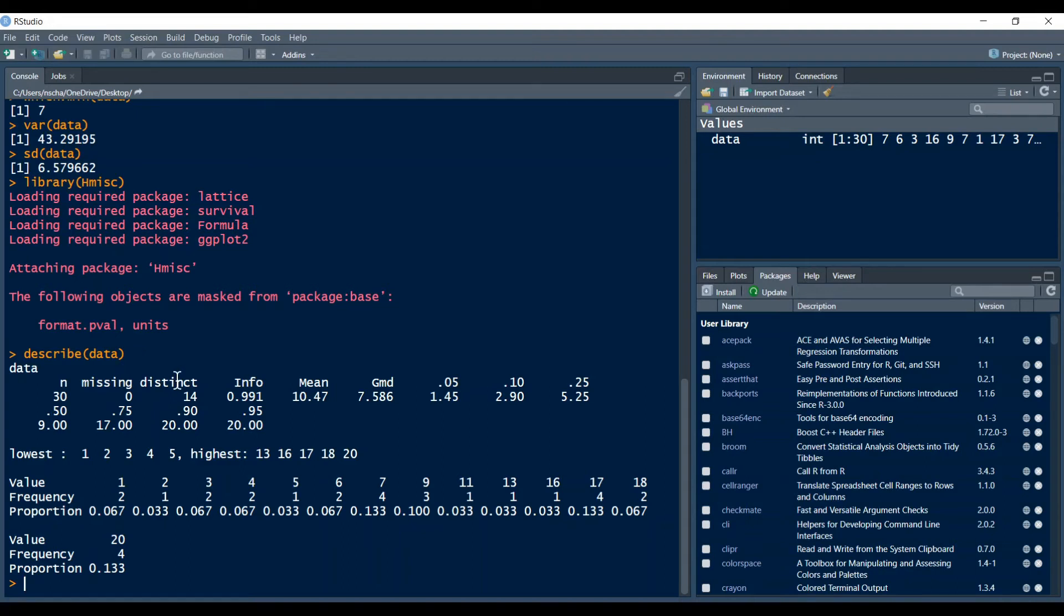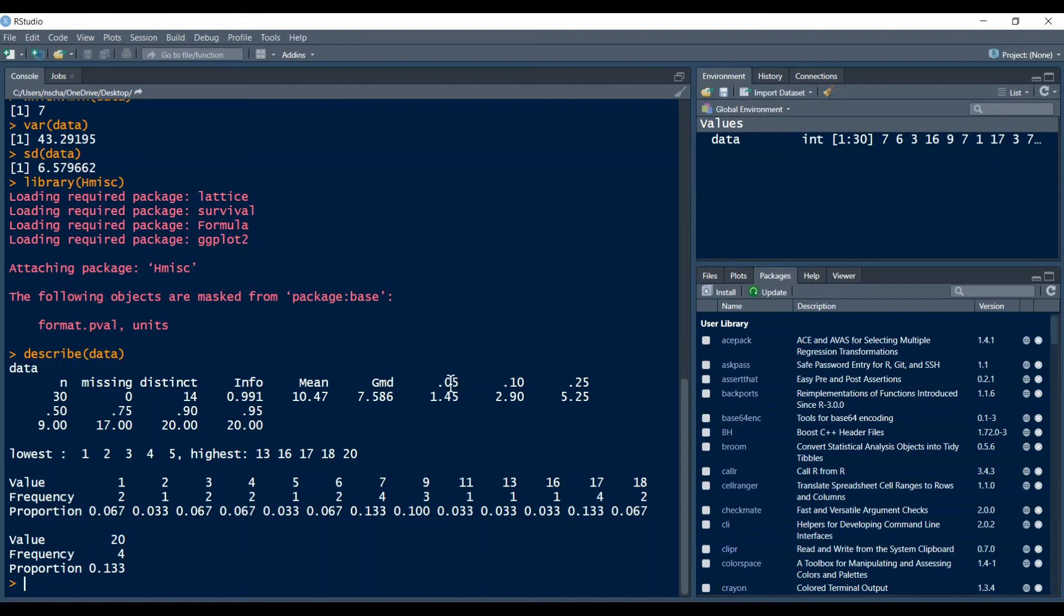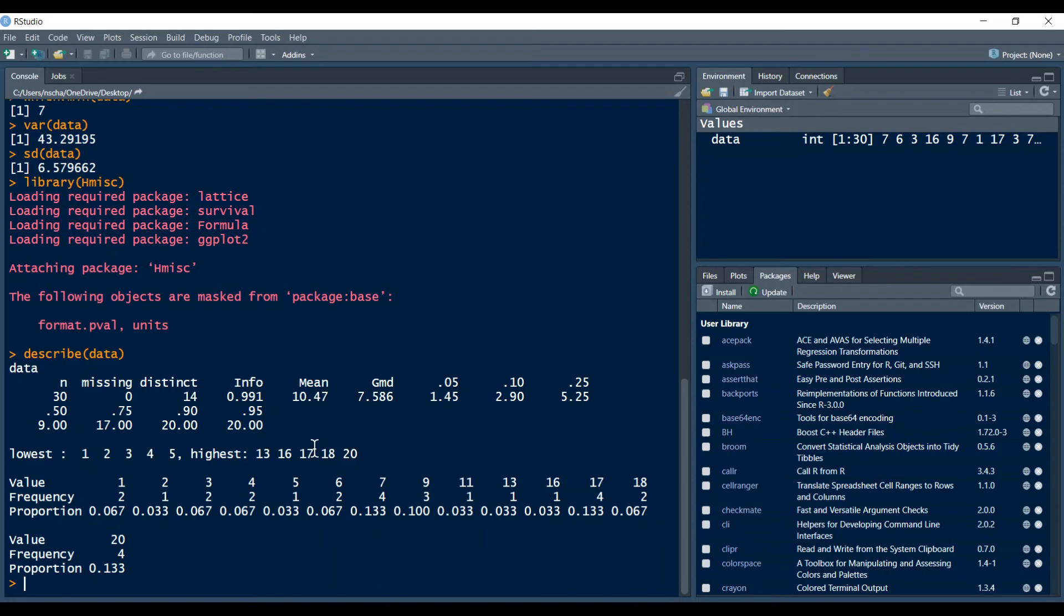Then we have the number of distinct values so 14 in our case, we also have the mean, the Gini's mean difference, this means that is the mean absolute difference between any pair pairs of observations, and then we have a number of quantiles. So for example the 10% quantile which means that 10% of the data is below 2.9 in this case. Then we have the five lowest values, the five highest values, and we also have all the values and their recording frequencies and proportions which also gives us a nice overview of our data.